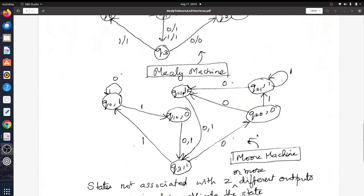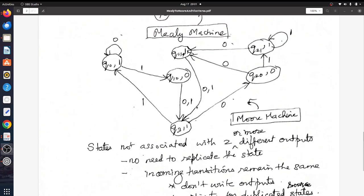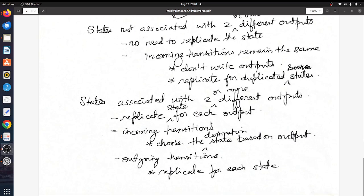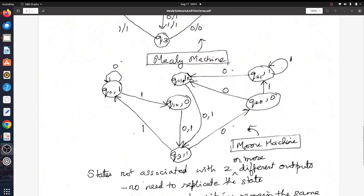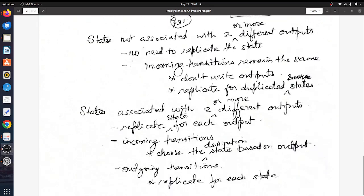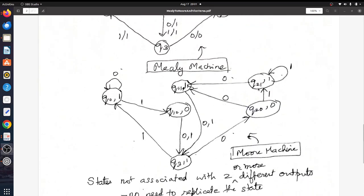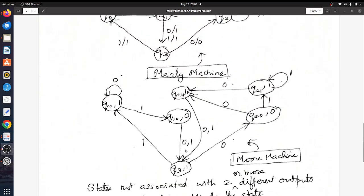So the deal with the replicated states like Q1 and Q2 is: you replicate the state for each output, and for incoming transitions you use the destination state based on the output — for example you choose Q1,1 not Q1,0 because for input 0 you get an output of 1. For outgoing transitions of the replicated states, you replicate those transitions for each version of the state. That completes the conversion of a Mealy machine to a Moore machine.